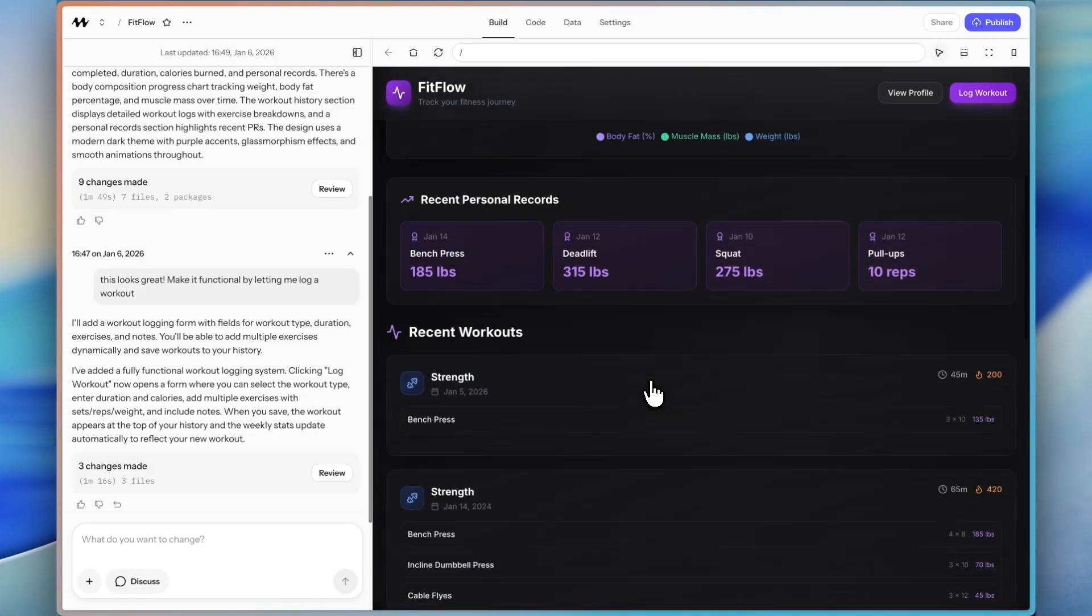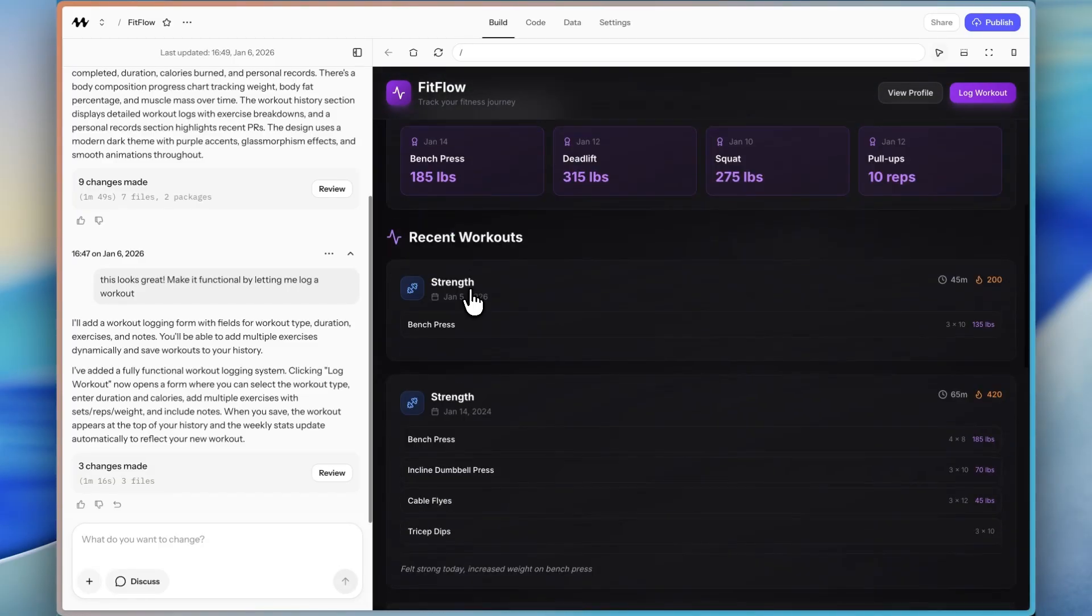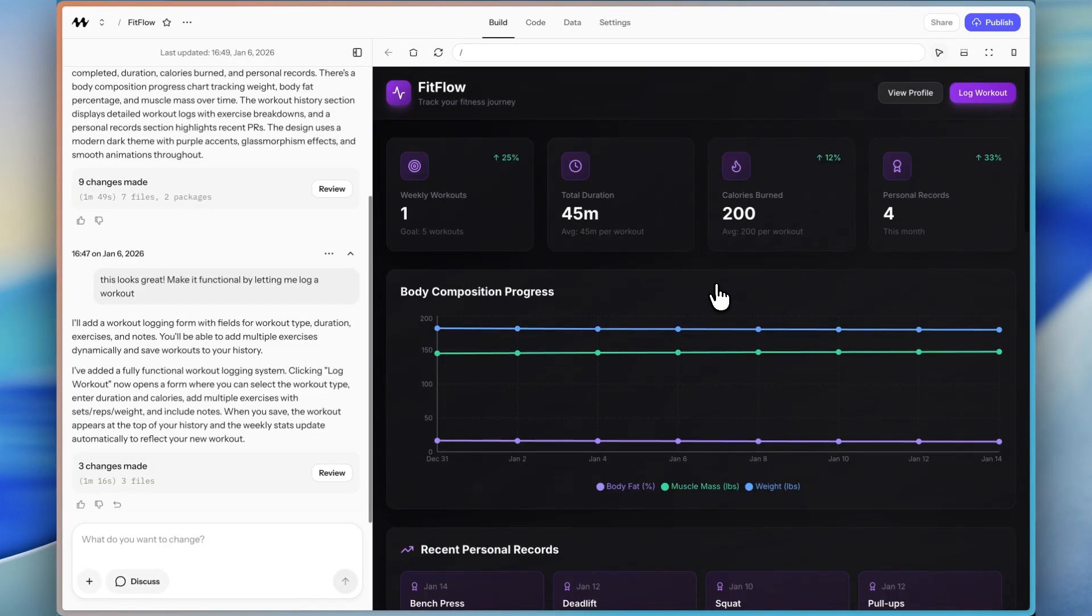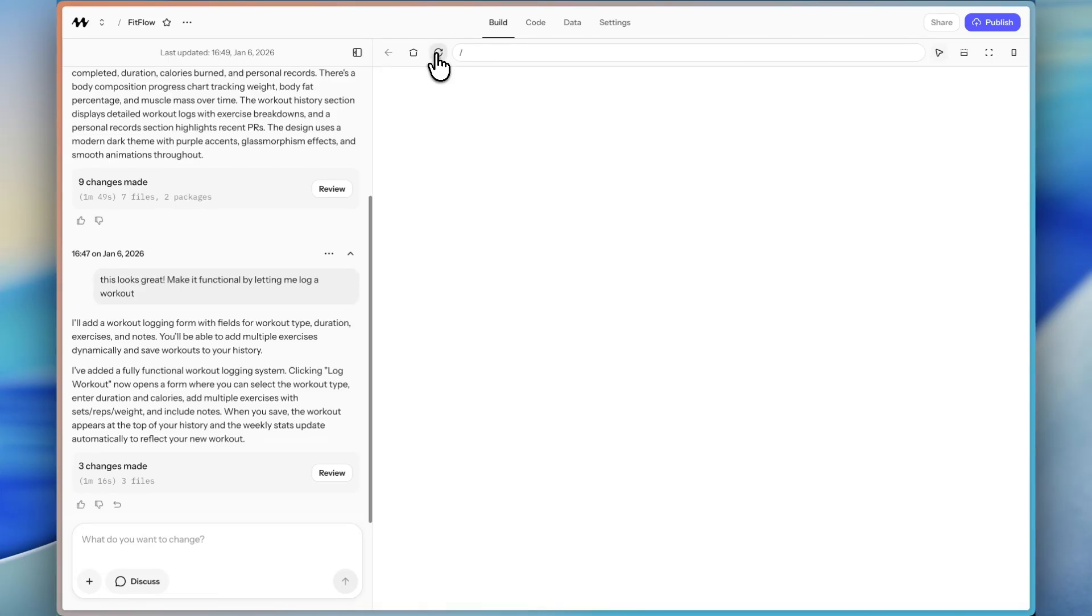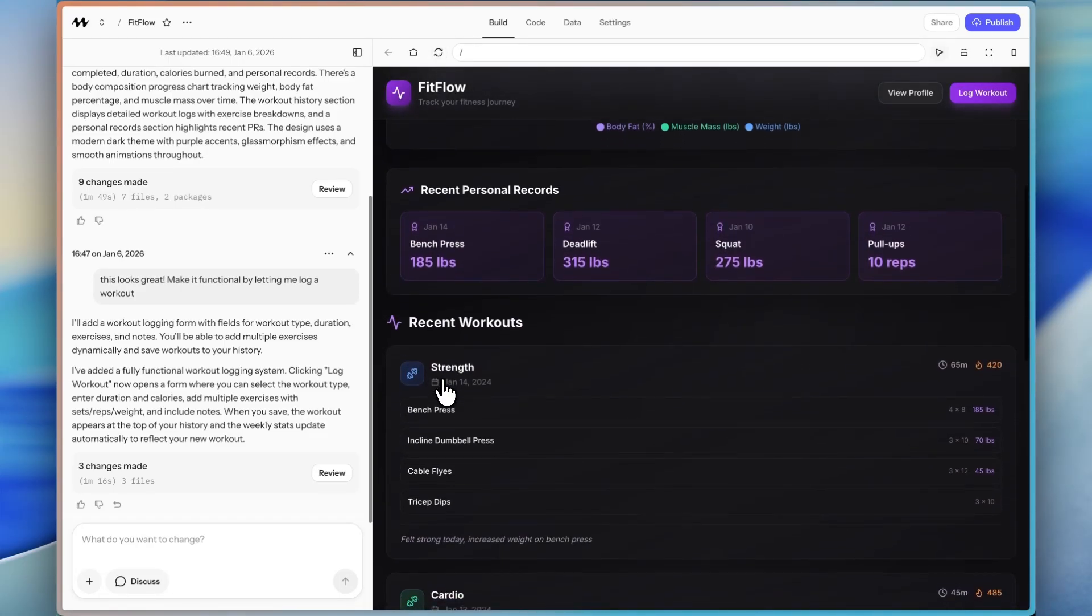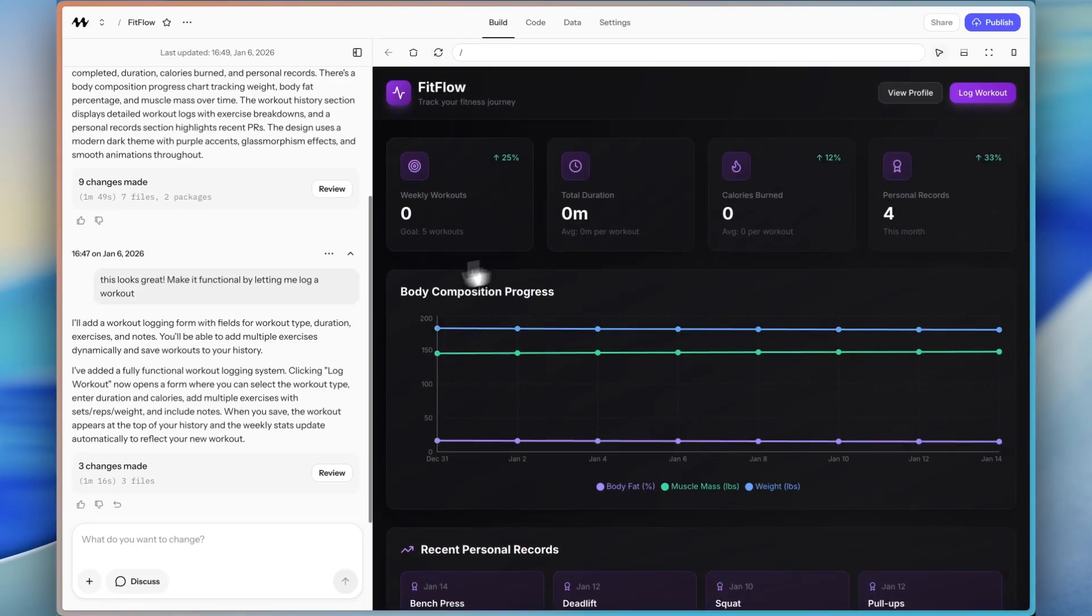And now it is saved. Here it is. Recent workout, bench press, 3 by 10, 135. Okay, great. But if we refresh the page, it's not going to show up because this was all the front end.